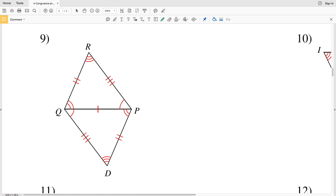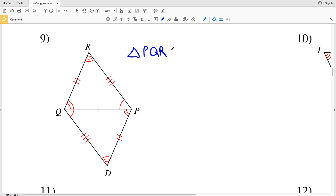In this video we're continuing on with the second page of the congruence and triangles worksheet, picking up where we left off with number nine. Our directions are to write a statement that indicates that the triangles in each pair are congruent. In number nine, I'm going to start by saying triangle PQR, that's going to be congruent to...